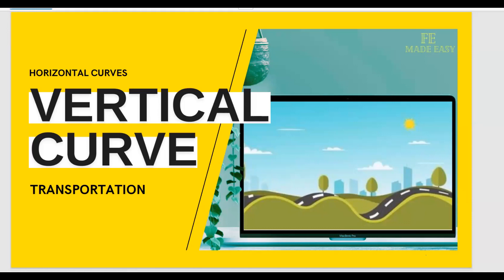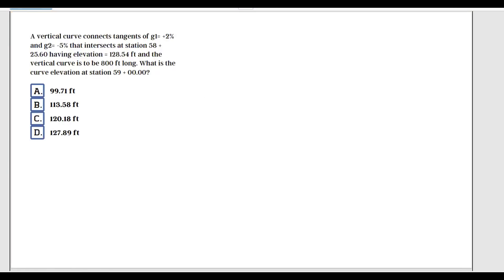Welcome back to the channel. Today we're going to solve an example about vertical curves. A vertical curve connects tangents of G1 equals 2% and G2 equals minus 5%, intersecting at station 58+25.60 with an elevation of 128.54 feet. The vertical curve is 800 feet long. What is the curve elevation at station 59+00?